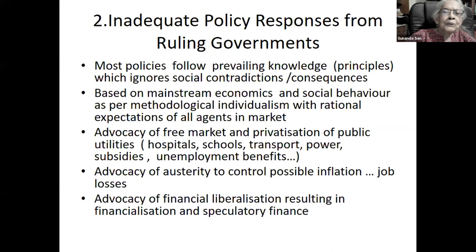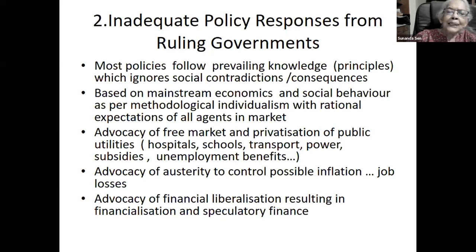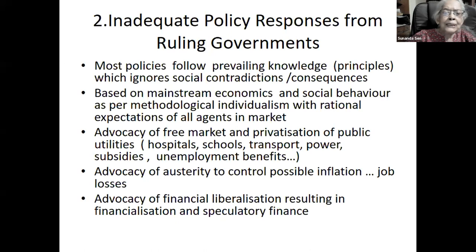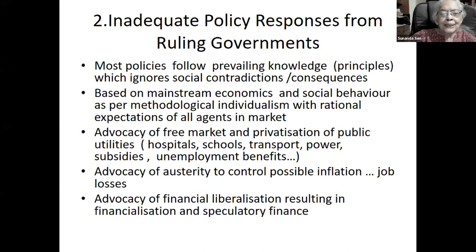The belief in free market efficiency is why public utilities — hospitals, schools, transport, power subsidies, and unemployment benefits — should, according to this view, be given away to the market to operate efficiently. The second kind of advocacy is austerity — as the previous speaker mentioned, directly opposed to MMT — advocated to control inflation. They believe that with inflation, asset prices will lose their value, threatening those holding financial assets, and that inflation will increase instability making investment difficult.